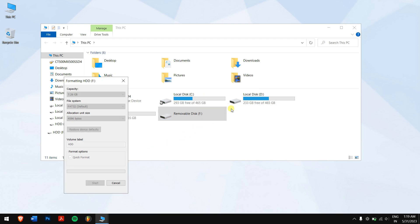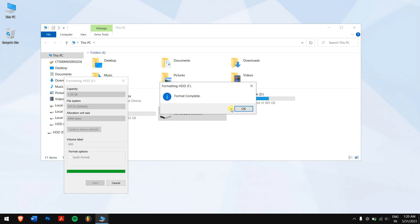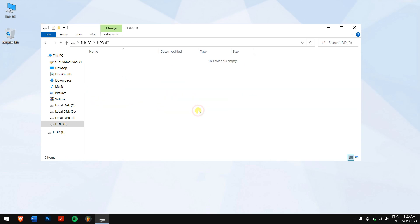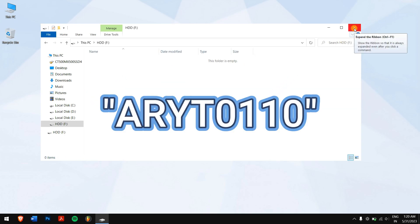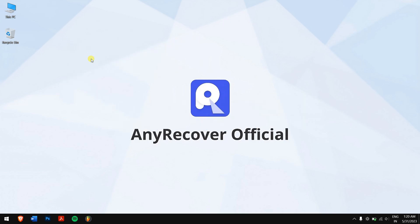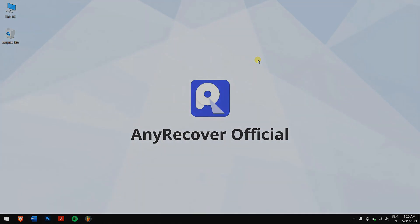In this way, you can easily fix a corrupted hard drive on Windows. To recover all the data with AnyRecover, you will need to pay for a professional license. Feel free to get a 10% YouTube discount using code ARYT0110, which is valid for a limited time, so act fast. Ensure all steps are followed carefully to avoid any unwanted complications. Have a great day, and I'll see you in the following video.